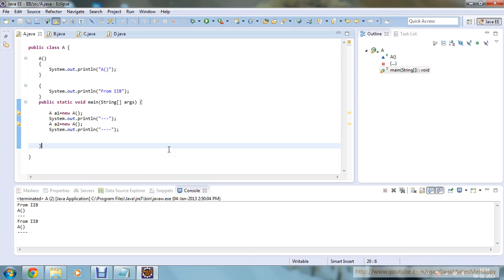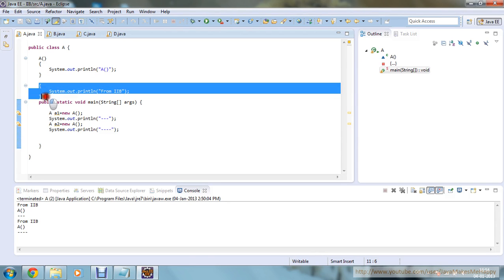IIB gets instantiated when you create an object of your class, and every time you create a new object, the IIB will be executed. This block does not have a name, neither is it static, but it is stamped as an IIB — that is, Instance Initialization Block. These are executed before the constructor executes. When you create your first object, second object, or any number of objects, this IIB block will run in memory first, then the default constructor will run.